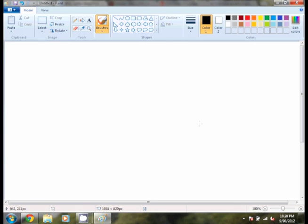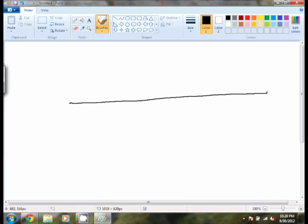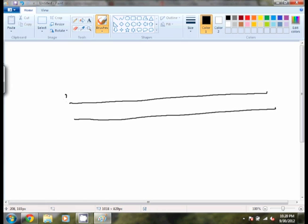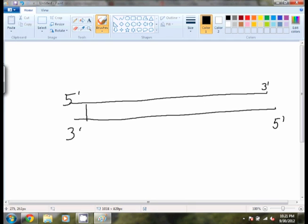DNA replication begins at replication origins, which are usually marked by a specific sequence of base pairs. If I was to represent this, I would show these two strands. One's in the 5' to 3' and the other is going to be in the 3' to 5'. Now, these strands have the base pairs A, T, C, G in between them, which are held together primarily by hydrogen bonding.